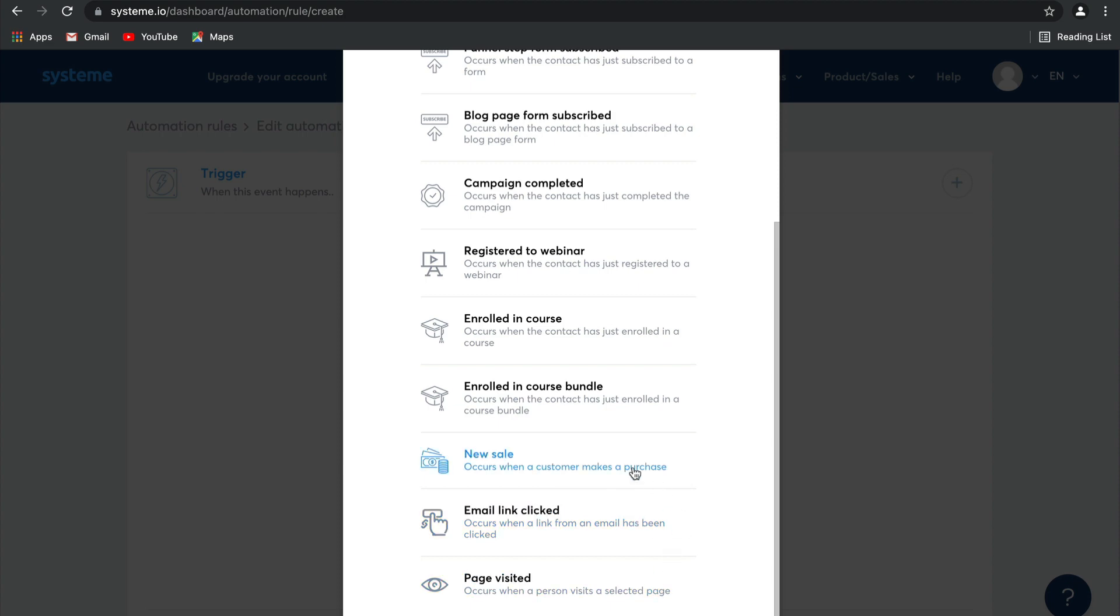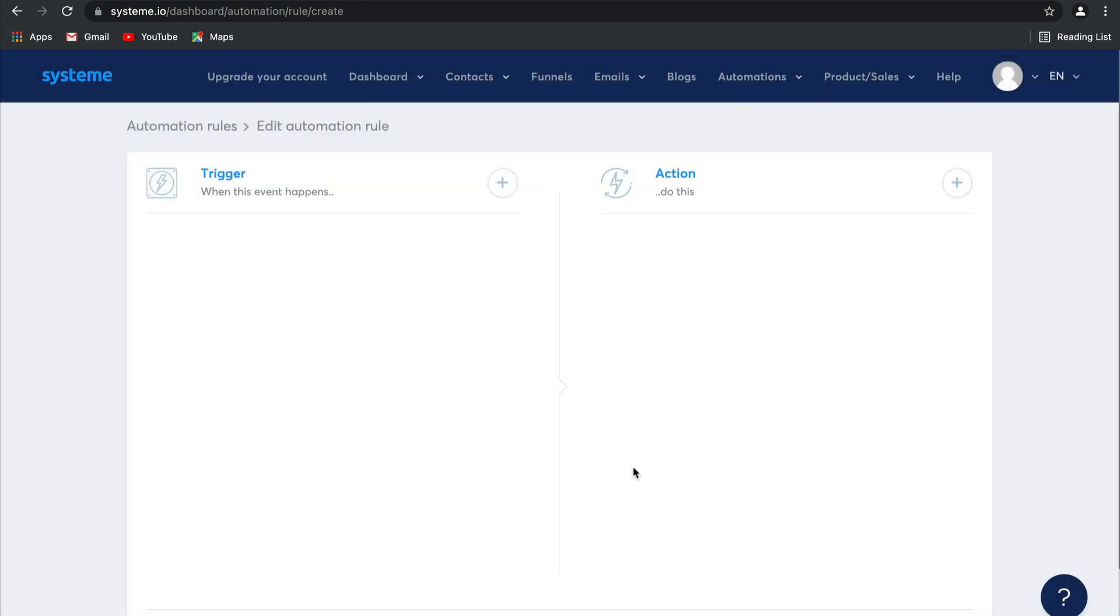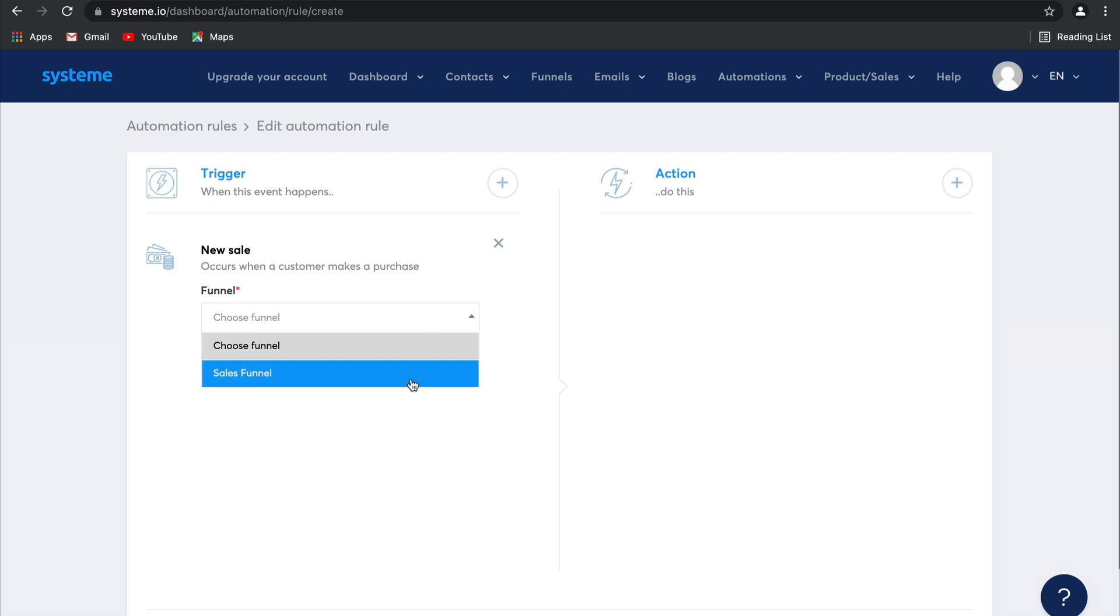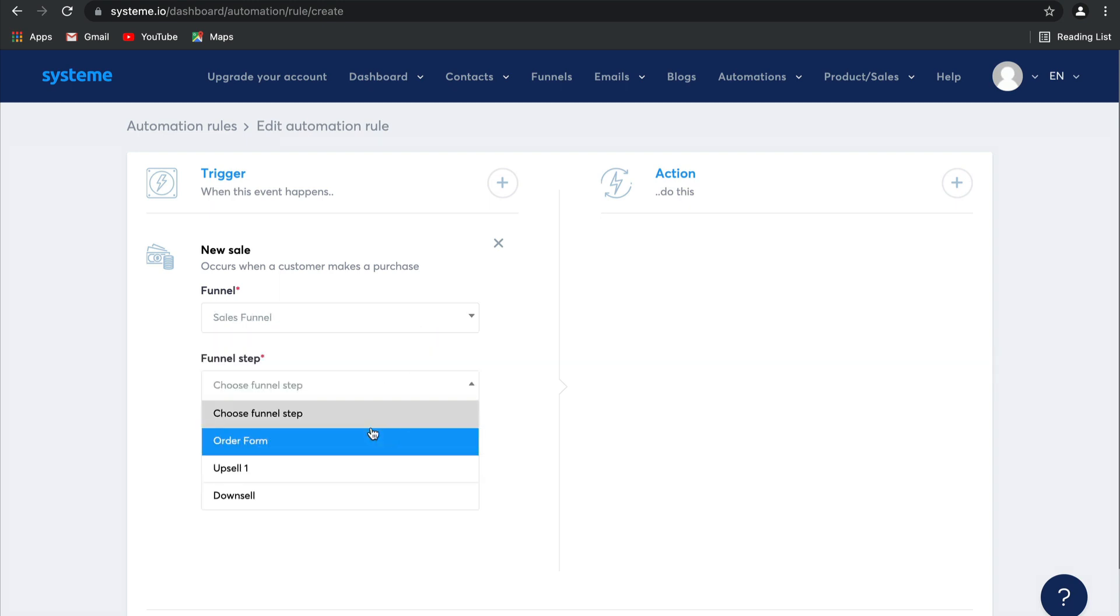Let's go with a new sale for this one. You can select which funnel you would like this new sale to come from, and then which funnel step you would like this to come from.